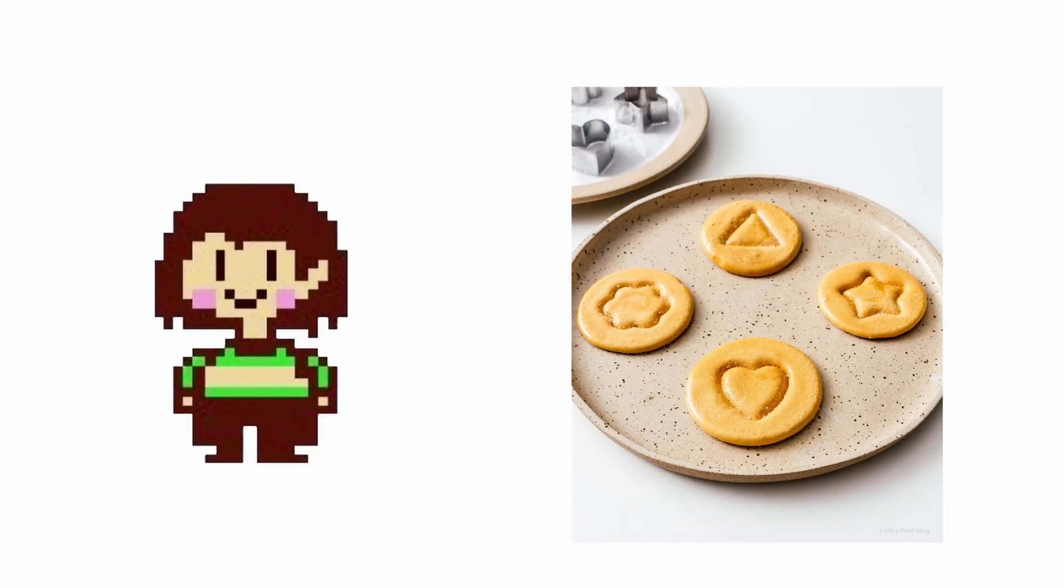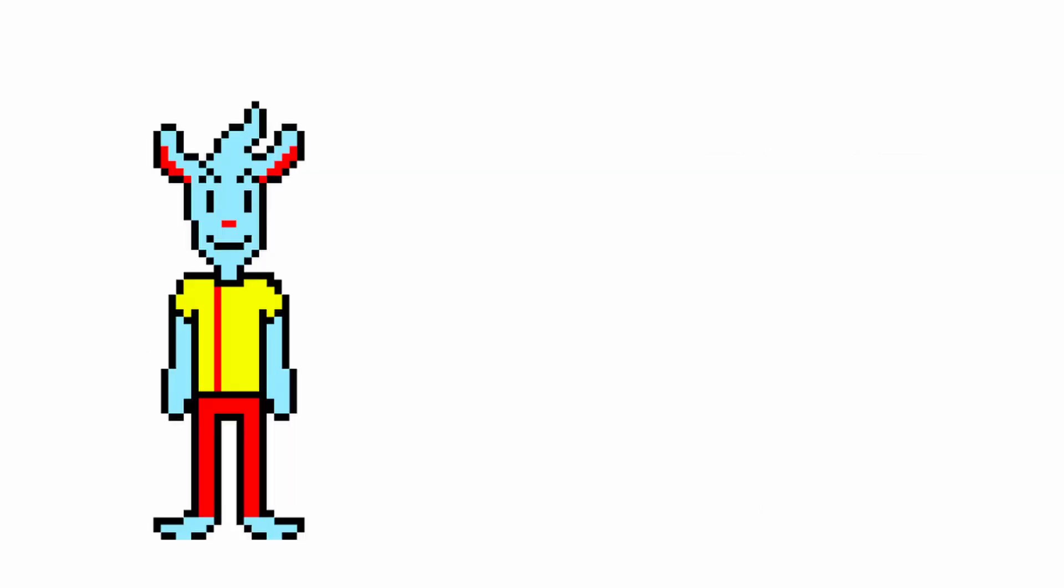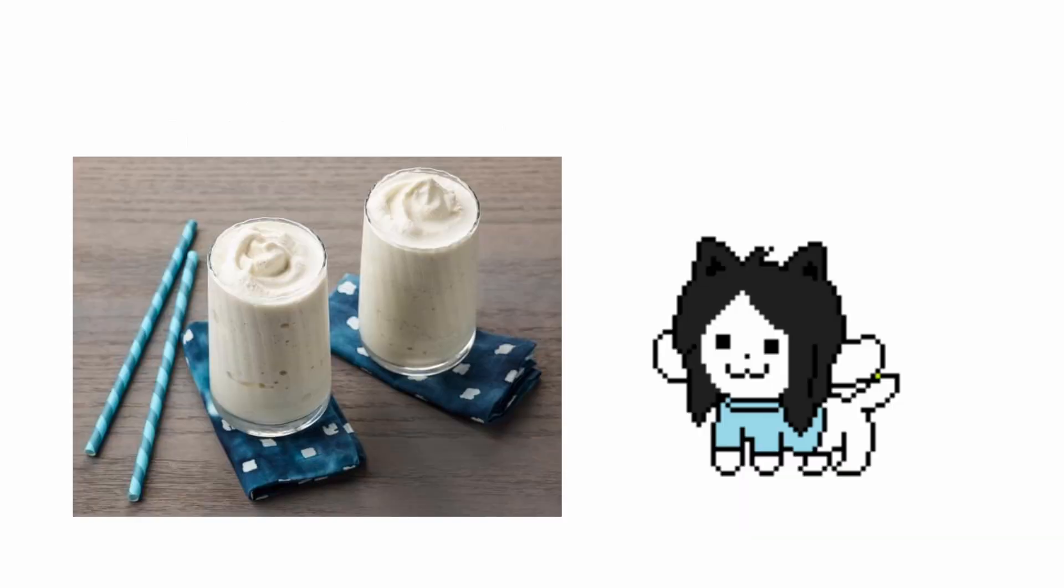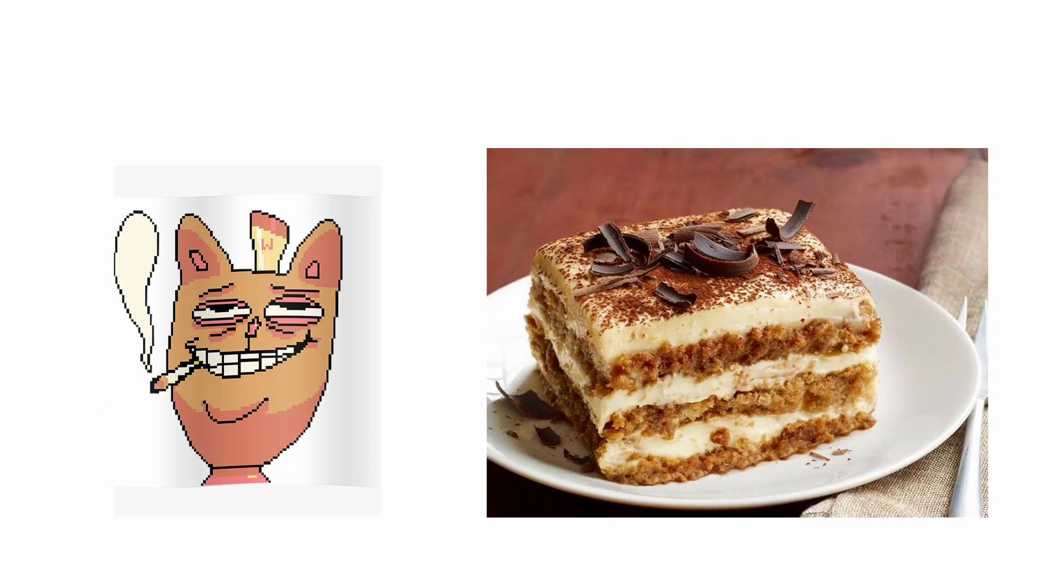Chara: Talgata. Muffet: Strawberry Shortcake. Nice Cream Guy: Mint Chip Ice Cream. Temmie: Vanilla Milkshake. Burger Pants: Tiramisu.